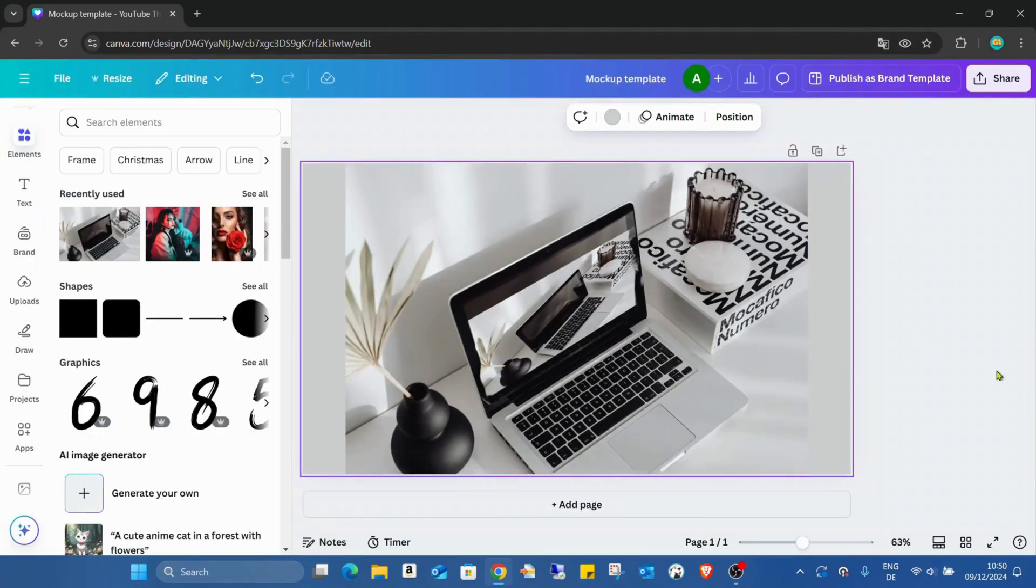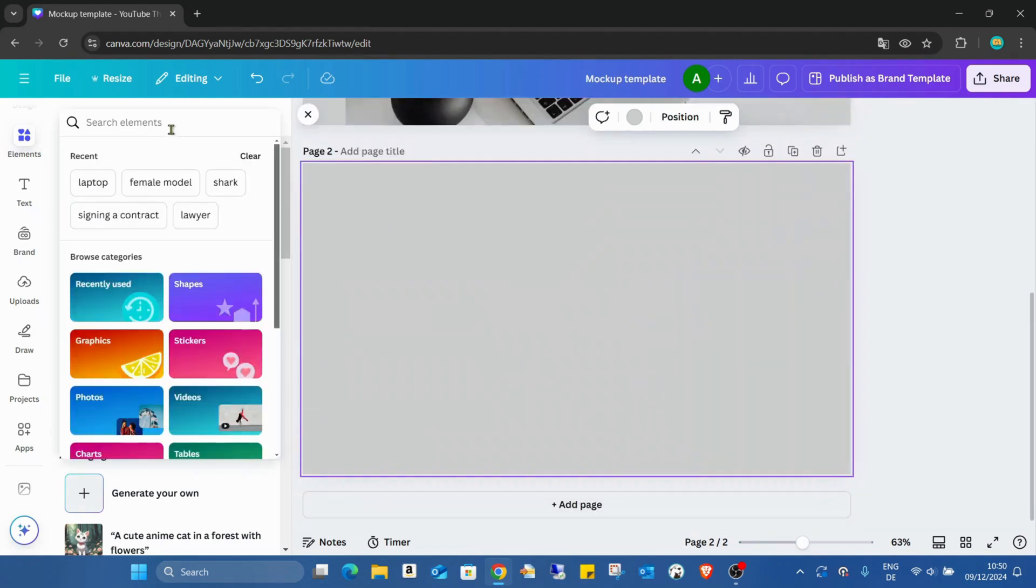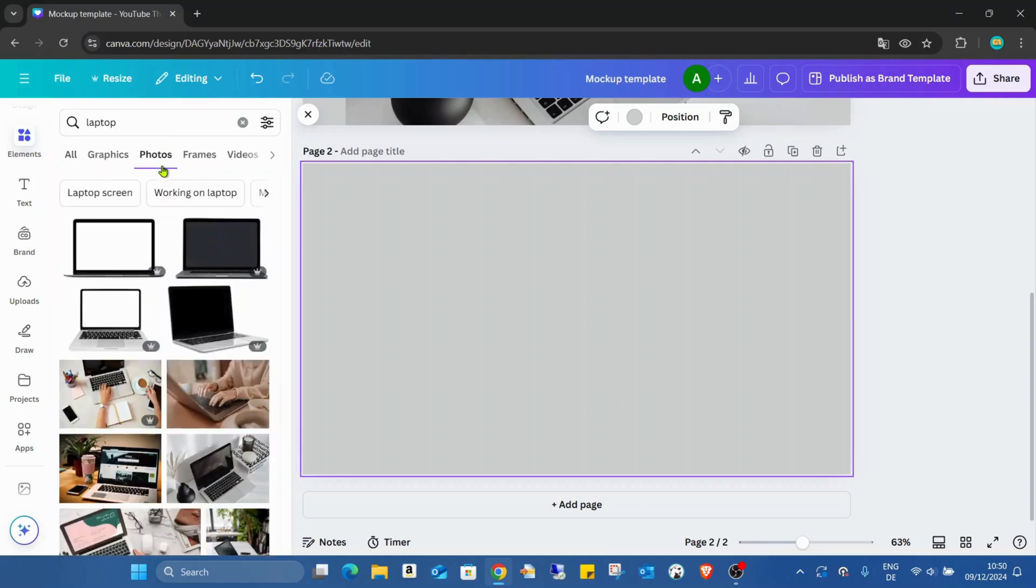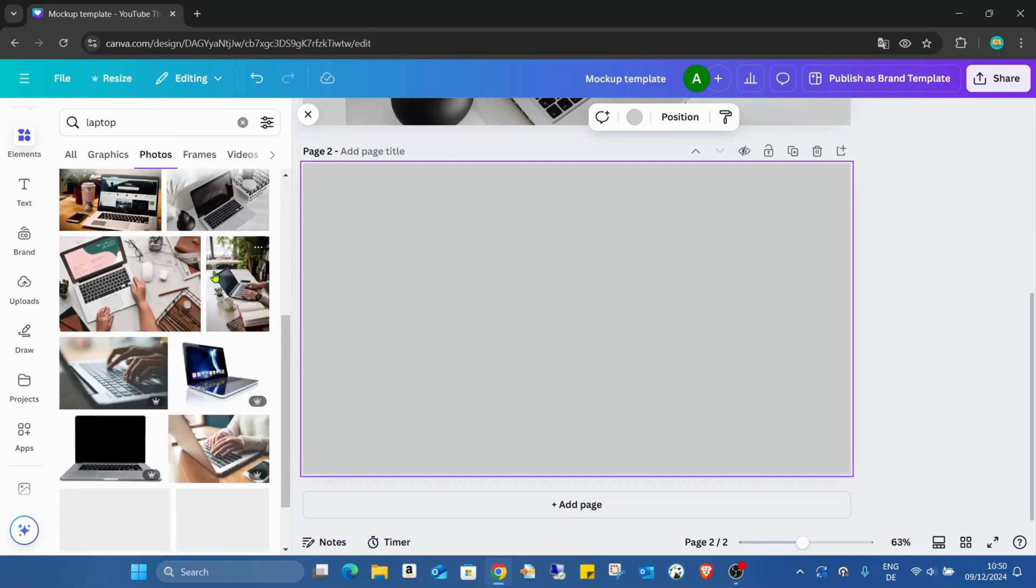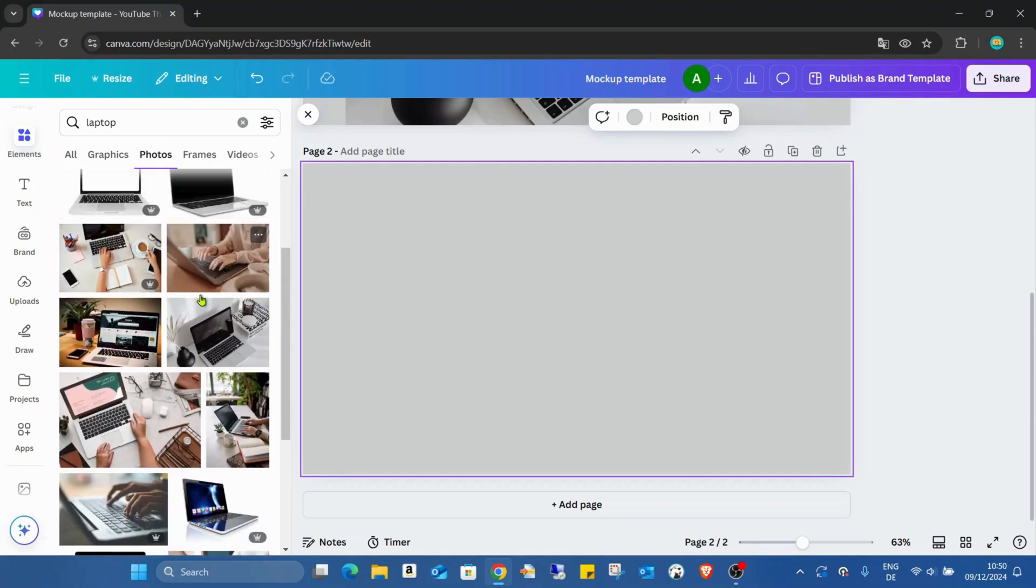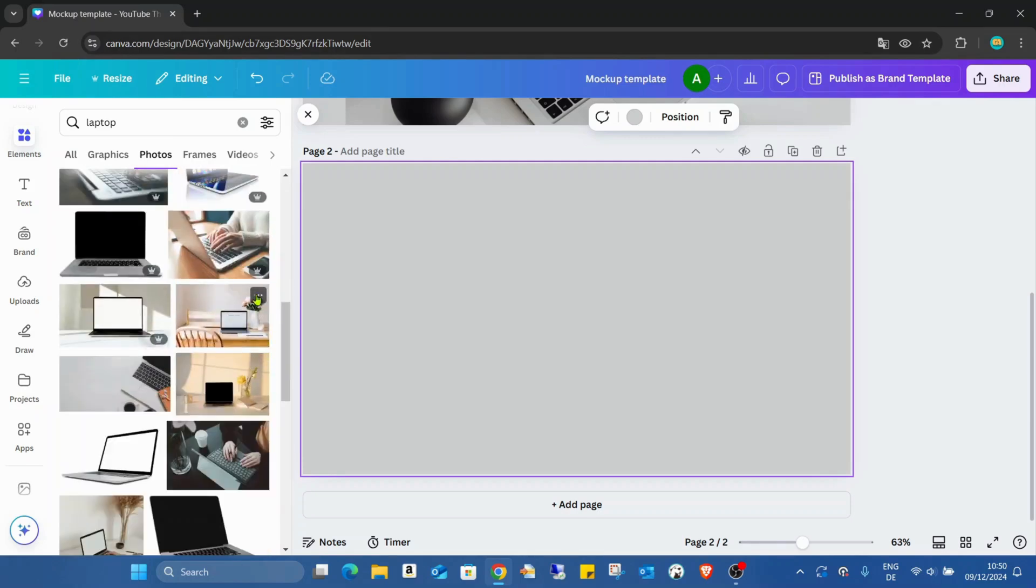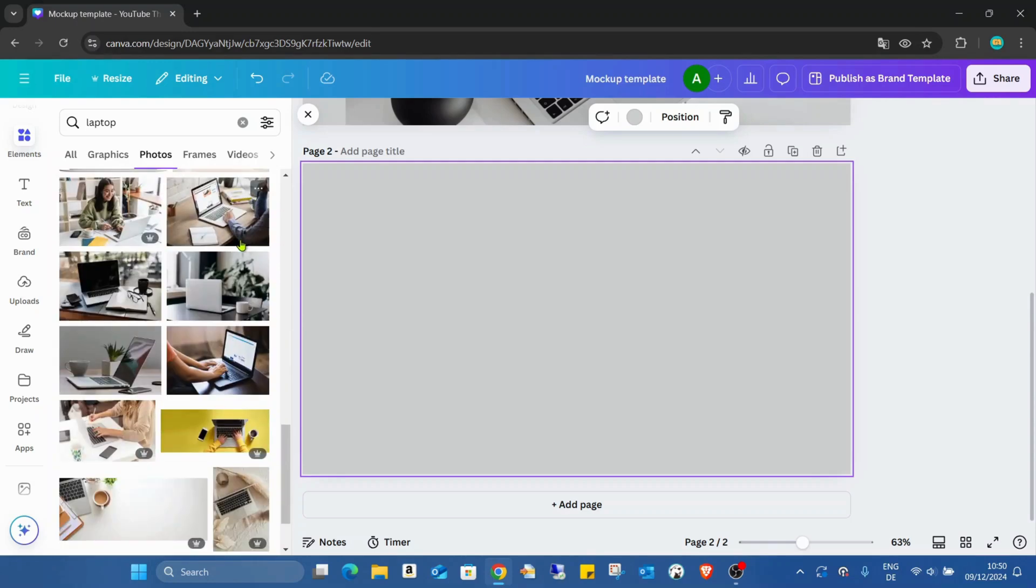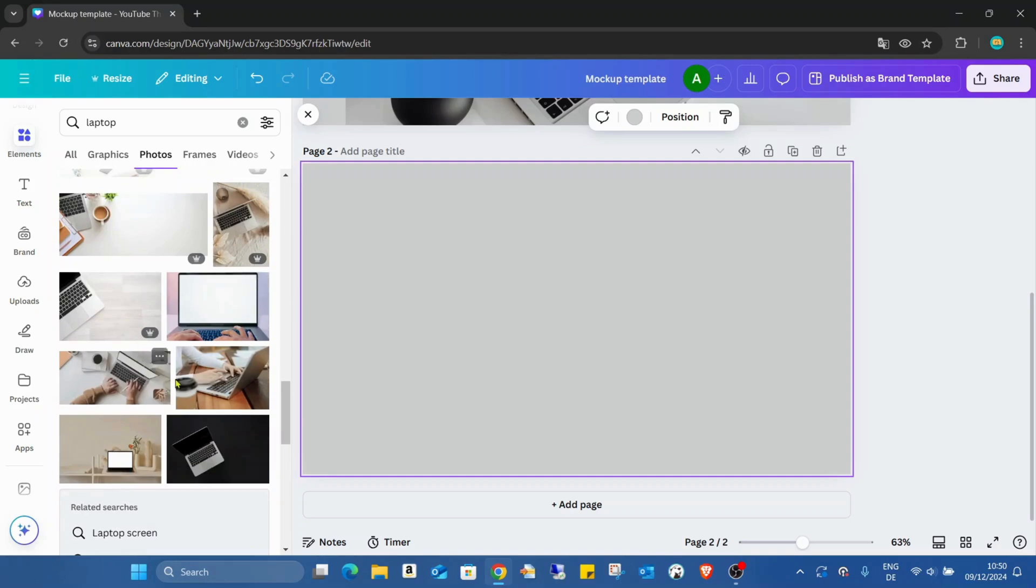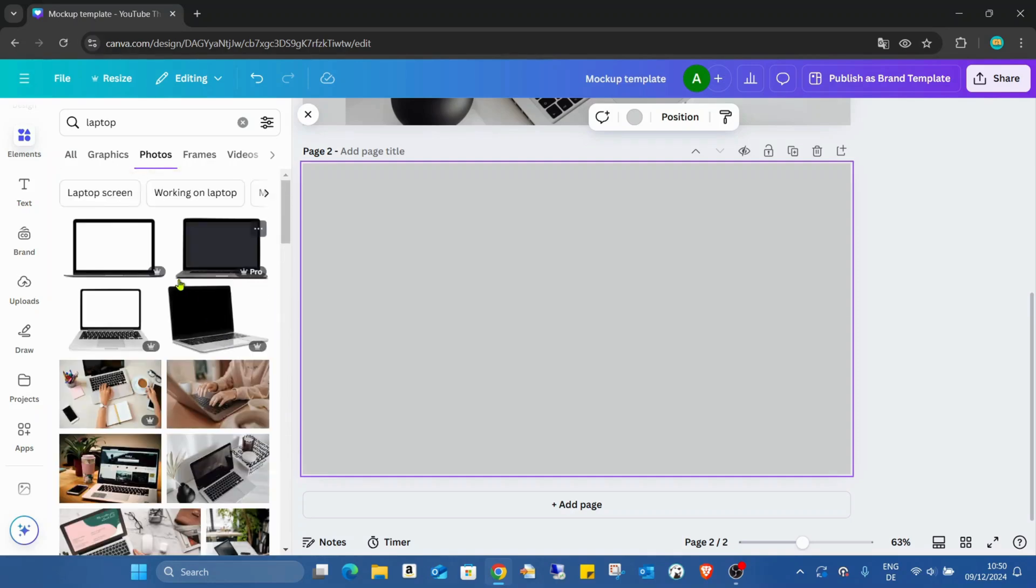So let's go to this page, adding a new one here. I'm just searching for laptop photos. First I'm going to use, try to find something. Okay, just going back.